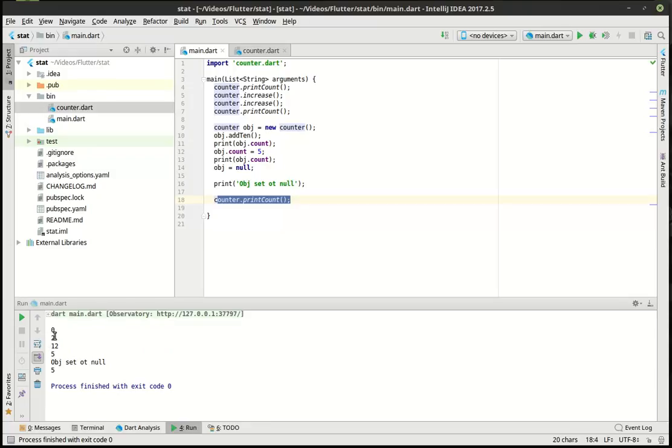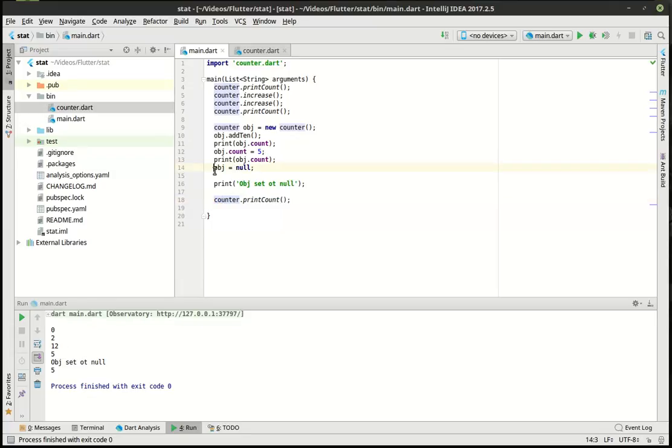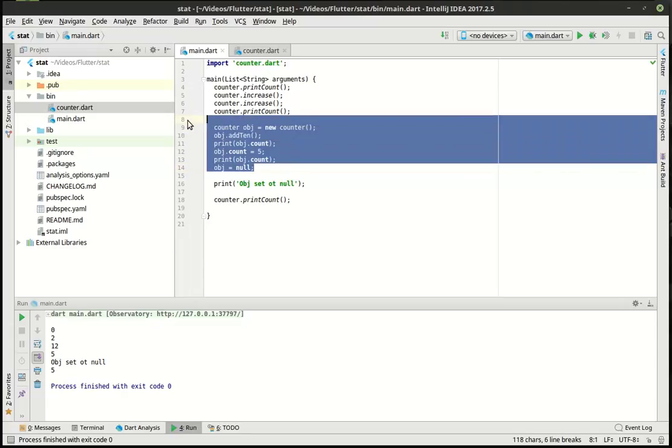So we've got 0, 2, because we've gone from 0, plus 1, plus 1, so there's our 2. And then we have gone to 12, because we've added 10. And then we've set it to 5, so there's our 5. And then we've set it to null, and we've set our object to null. But yet, we can still print out 5.